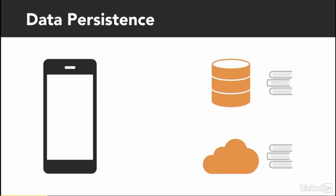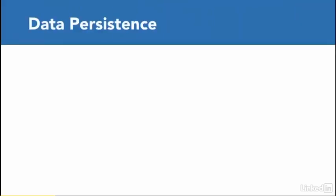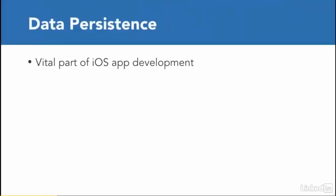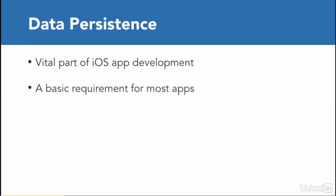Data persistence is a very vital part of iOS app development, because your users are really expecting this to happen. And it is a basic requirement for most apps, because you cannot allow your user data to be lost after your app is closed.